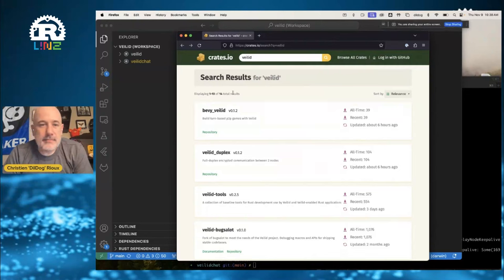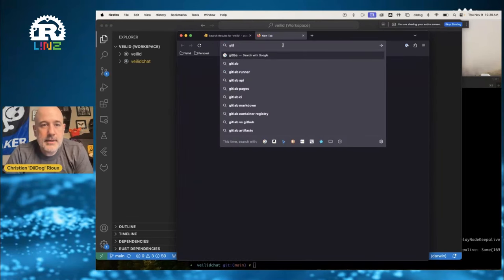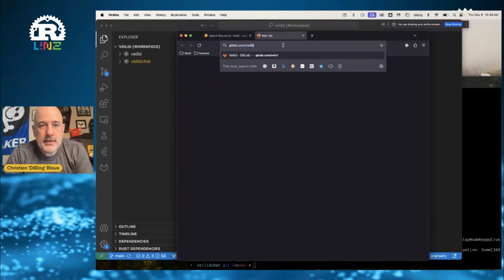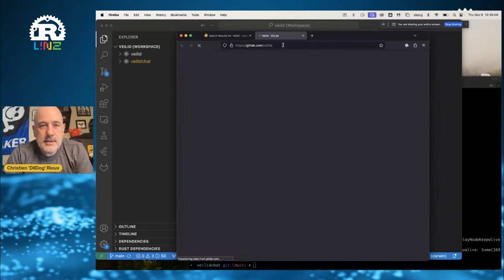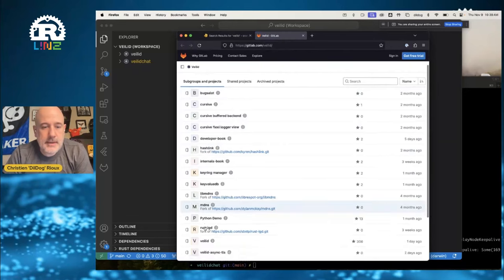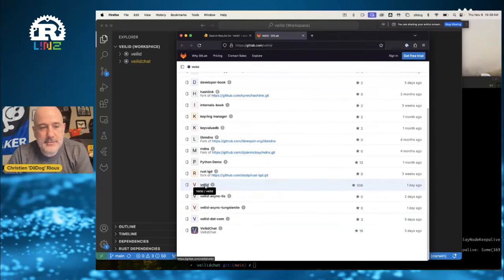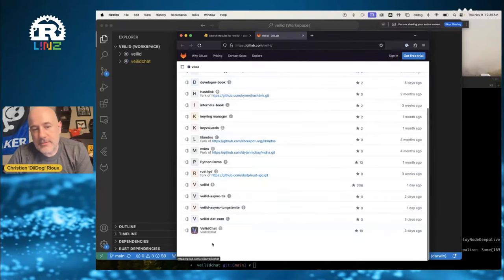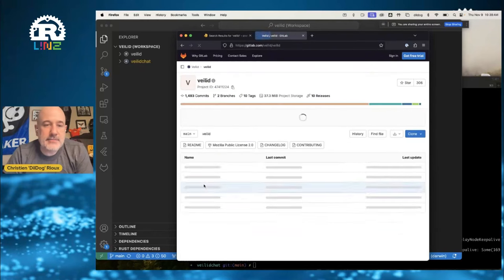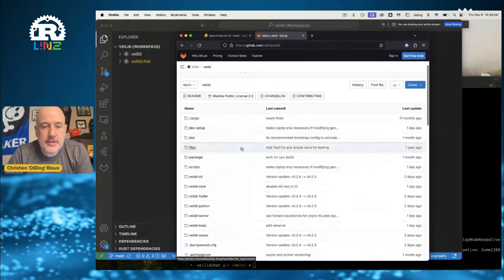So let's talk about what VALID is. VALID - we have a repository. If you go to GitLab - not GitHub - you go to GitLab slash VALID. You can see our group there, and there's a project here called VALID. We have another thing called VALID Chat as our first big demo application and some other little forks of projects.